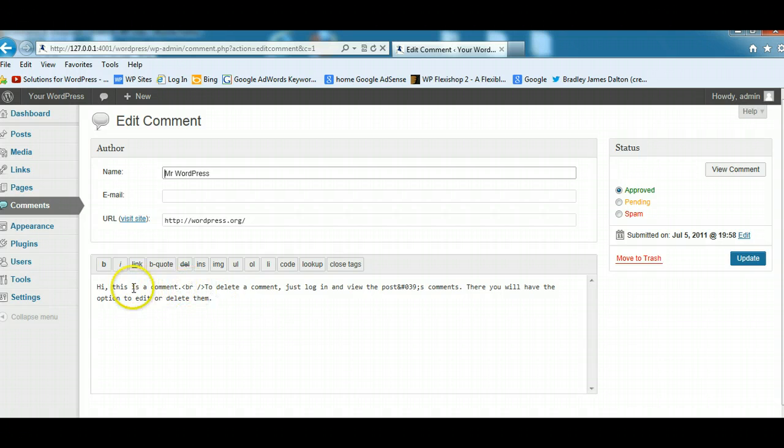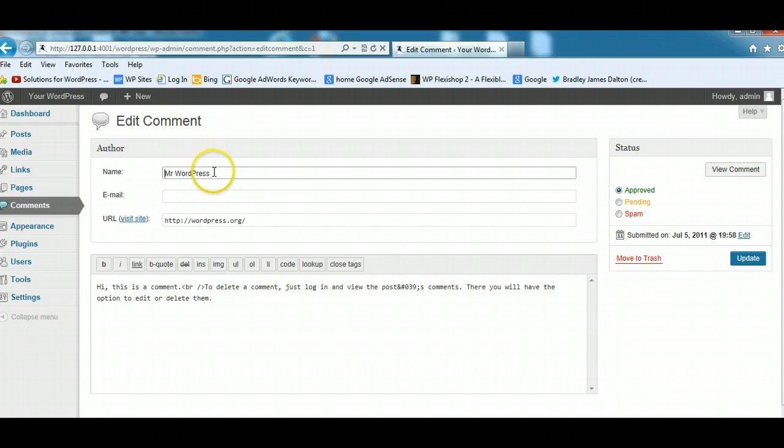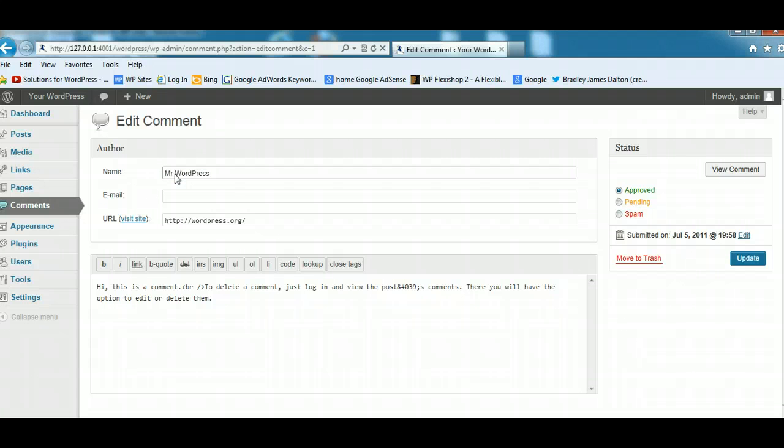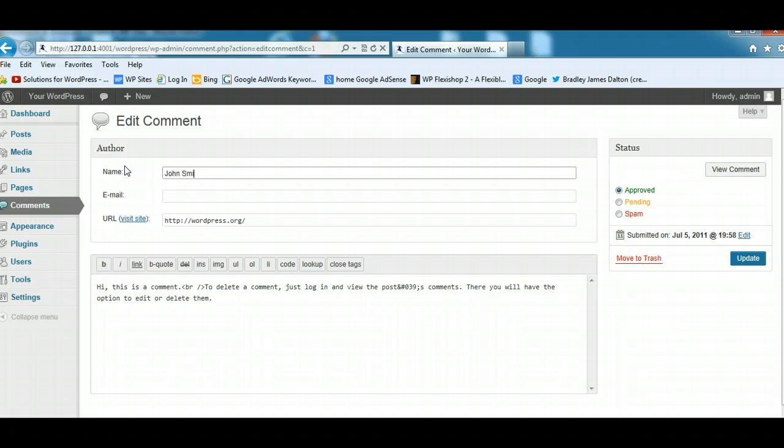You can also correct spelling mistakes and update the comment. If they're leaving keywords in their name, like this one's WordPress, then you have to be wary. Generally if they've got their real name in there, like John Smith, then that's normally fine.